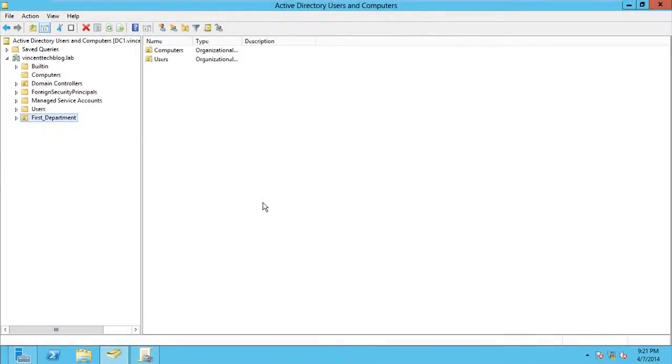Hello guys, here I am on my Domain Controller. I will be showing you how you delete OU.